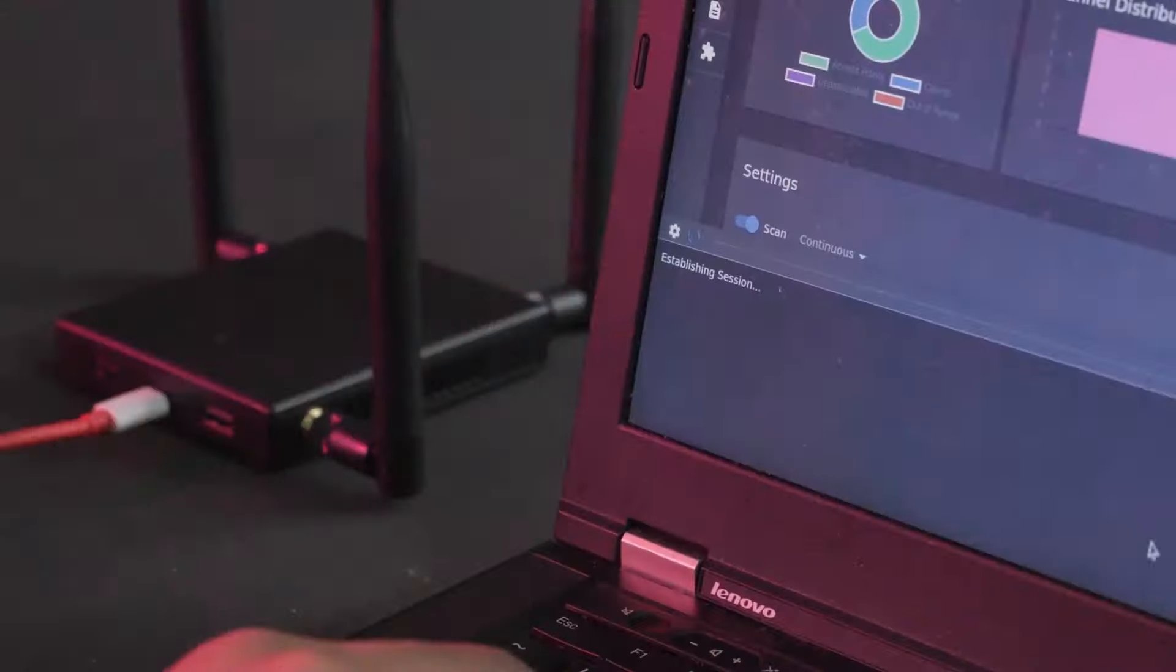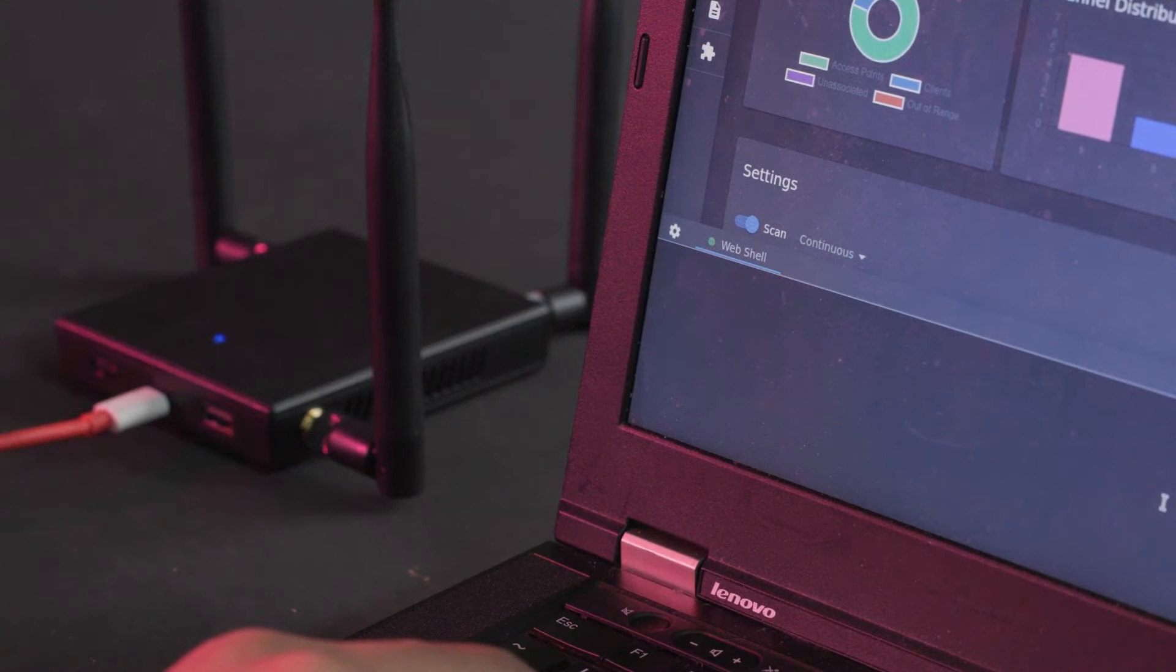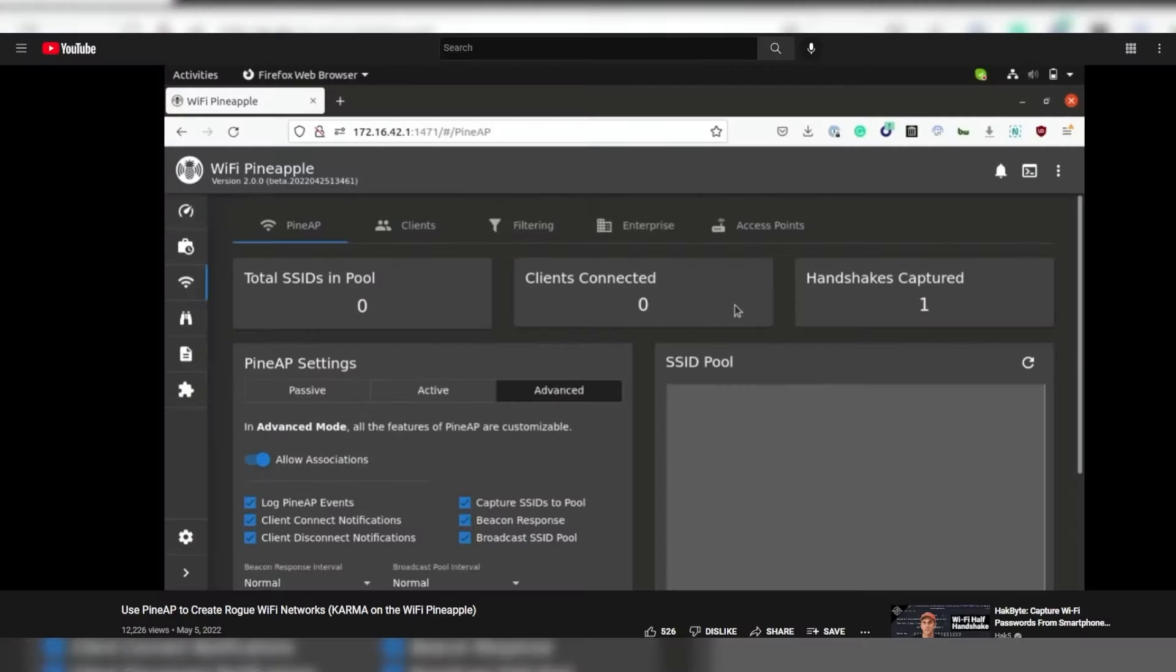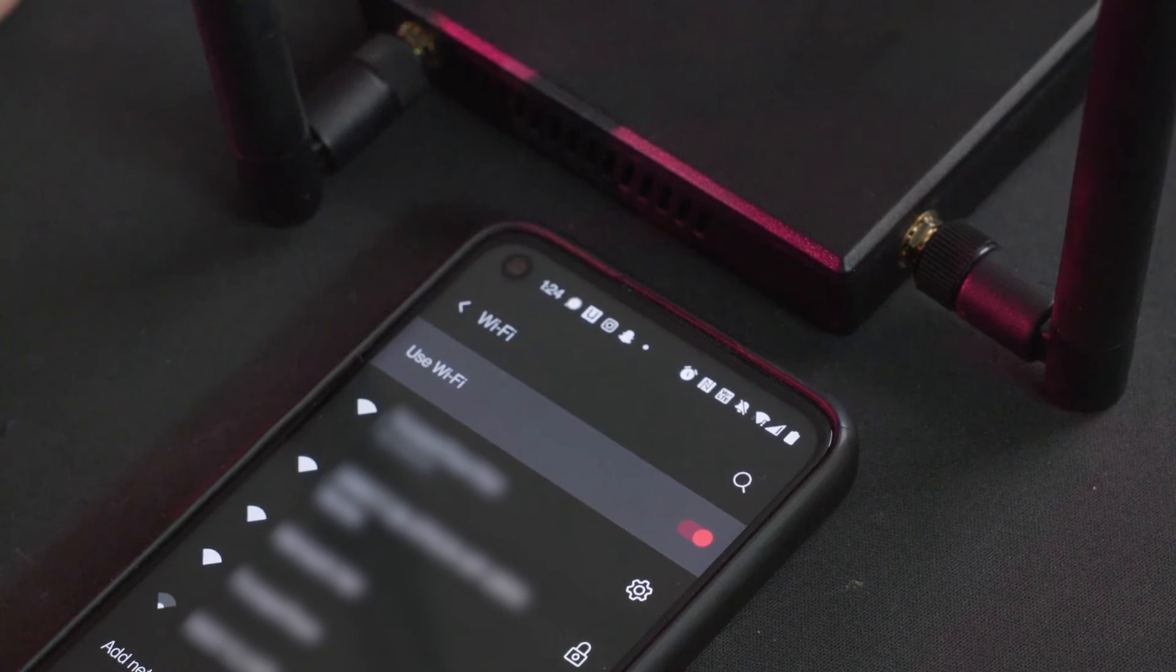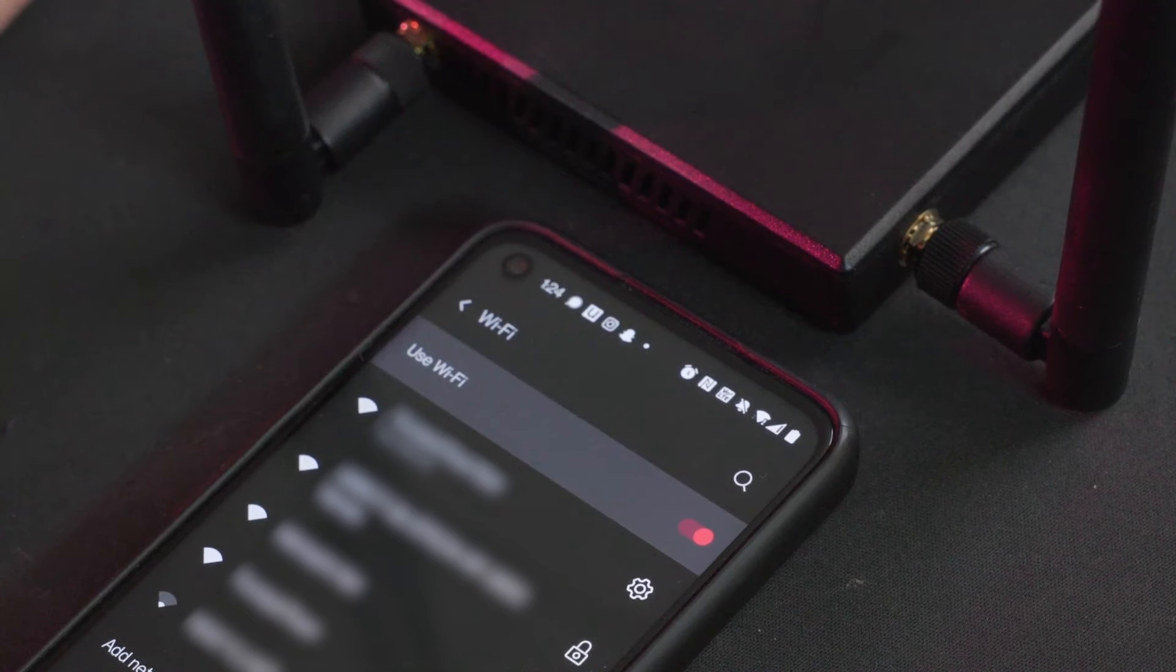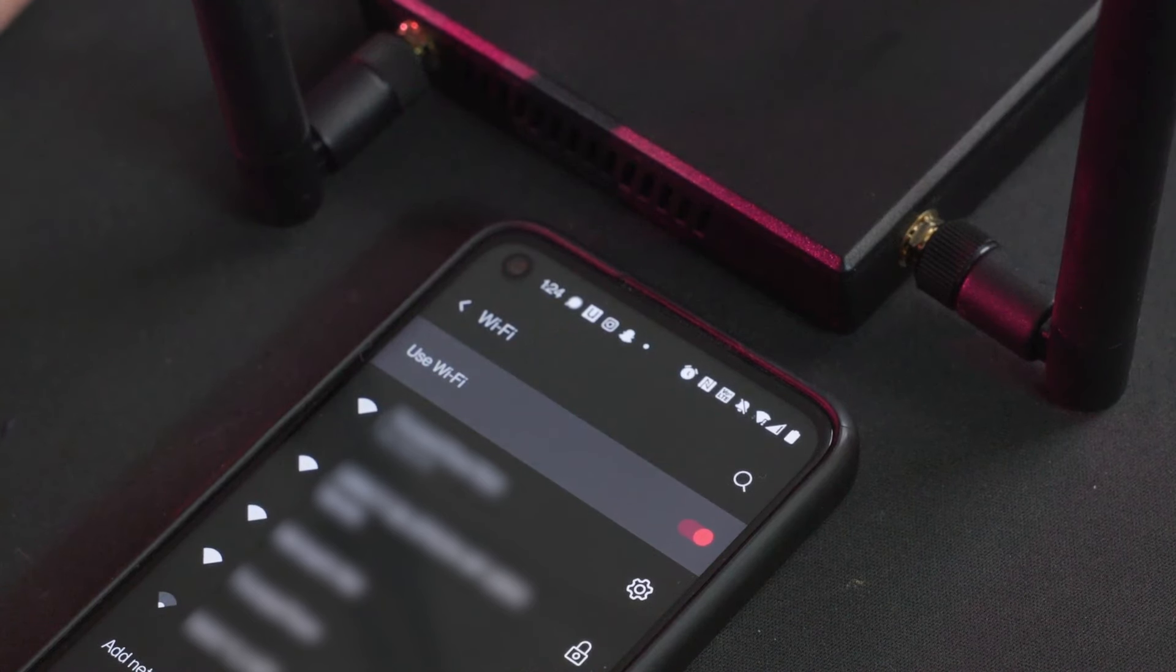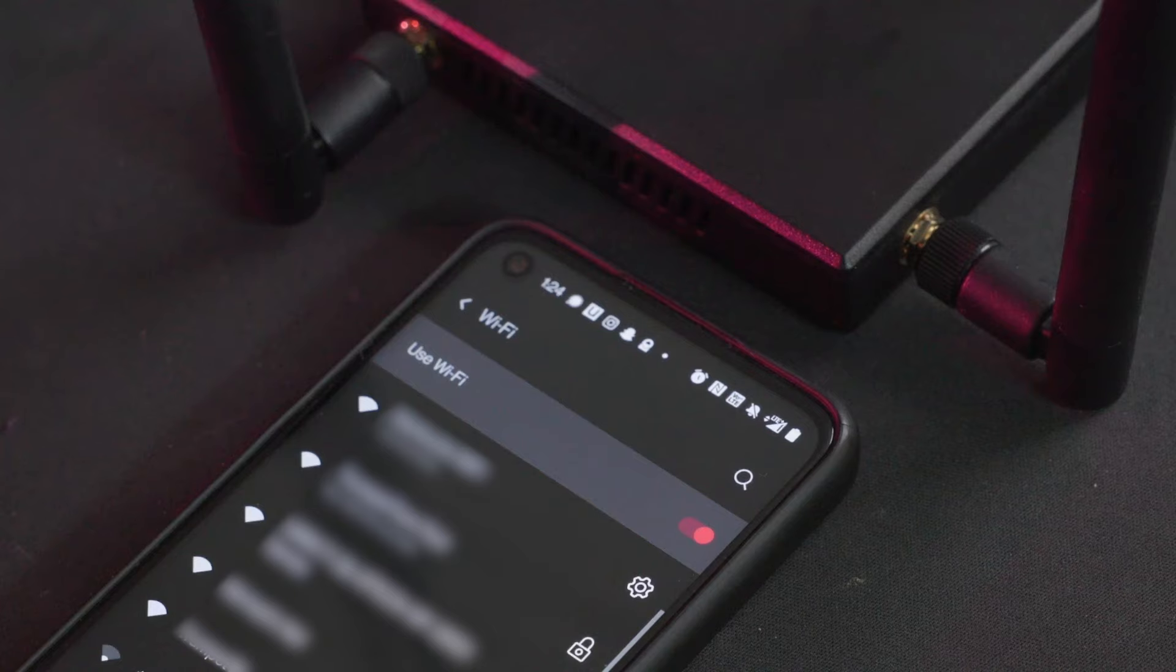To follow along with this demonstration, you'll need to set up a rogue access point on your Wi-Fi pineapple using the Pine AP interface, which you can learn more about by following my video in the description below. And to keep the man-in-the-middle demo simple and ethical, you can just connect your phone or other Wi-Fi device directly to one of the rogue access points.